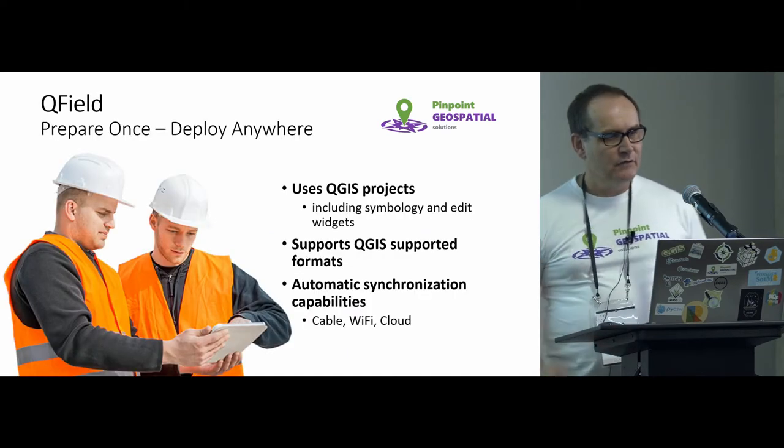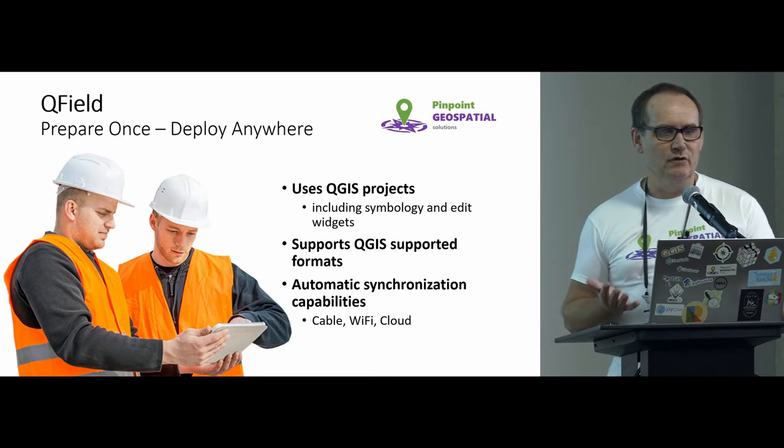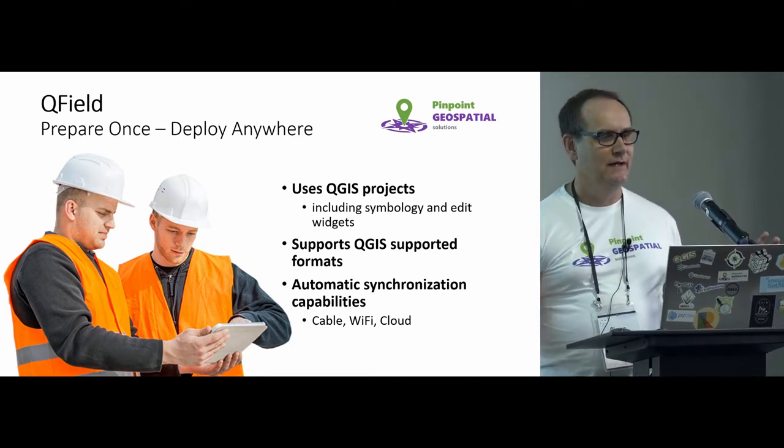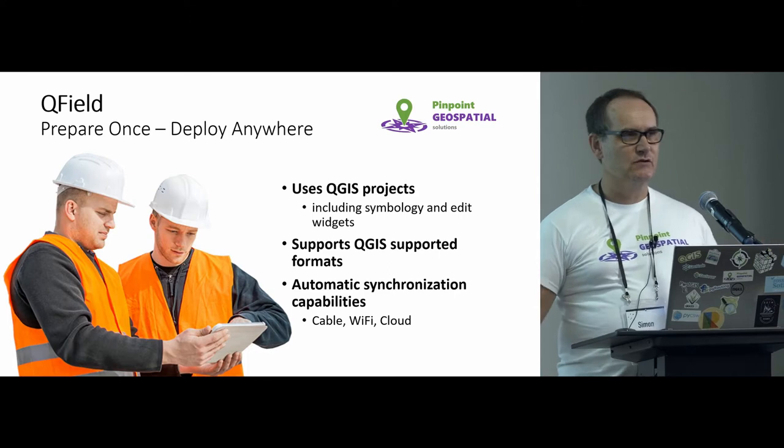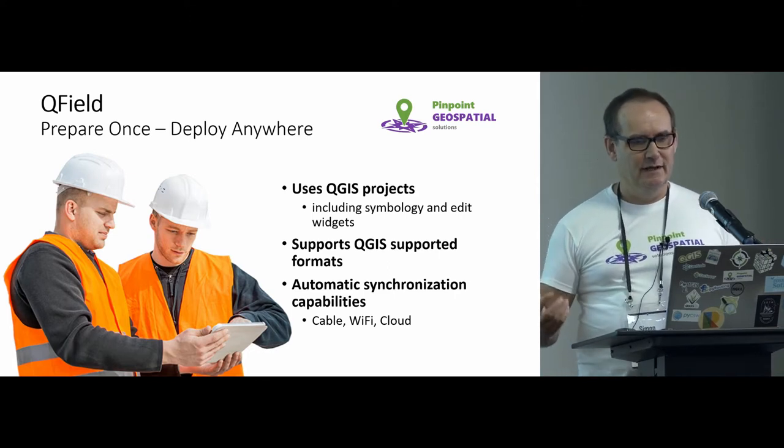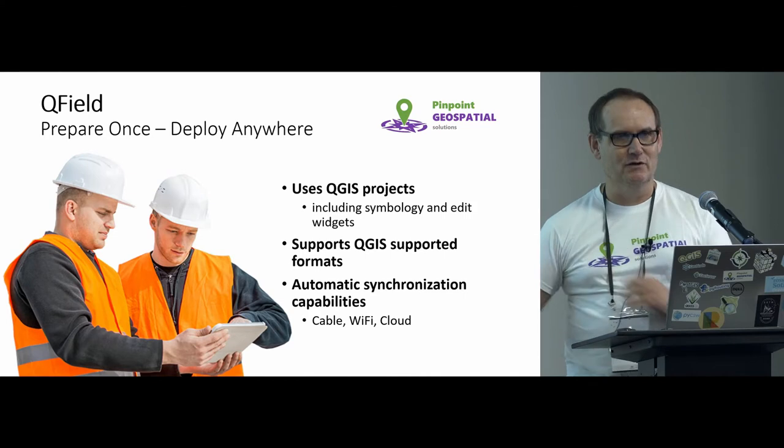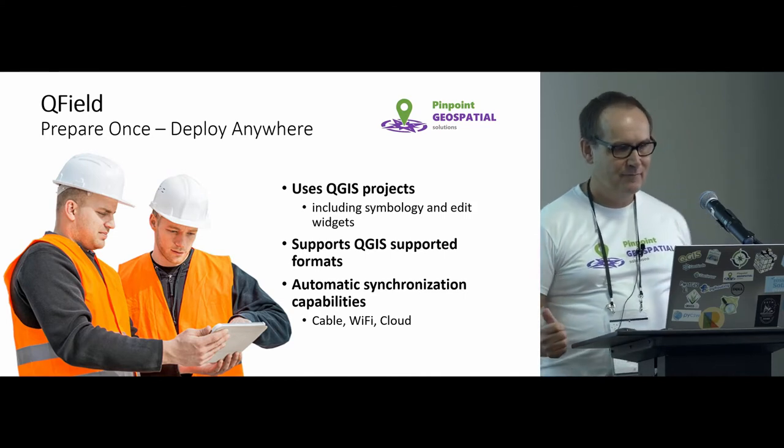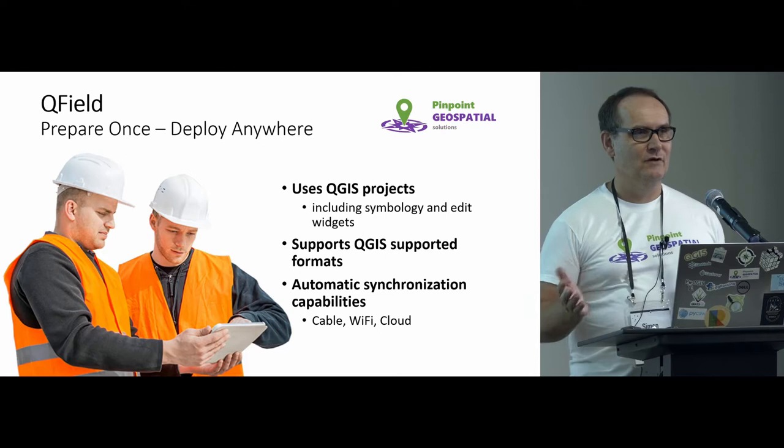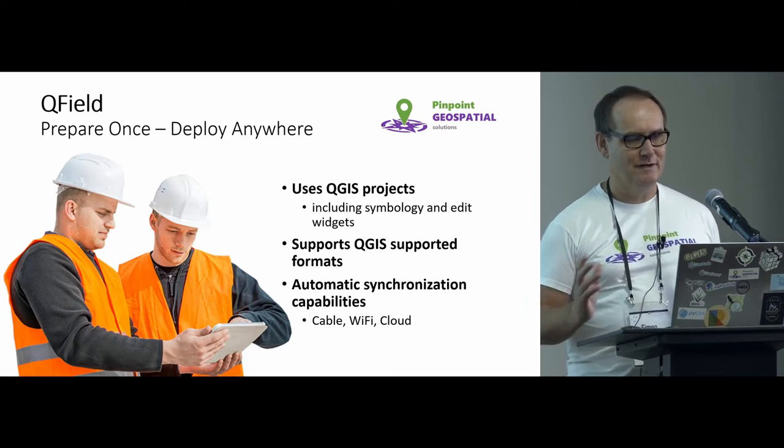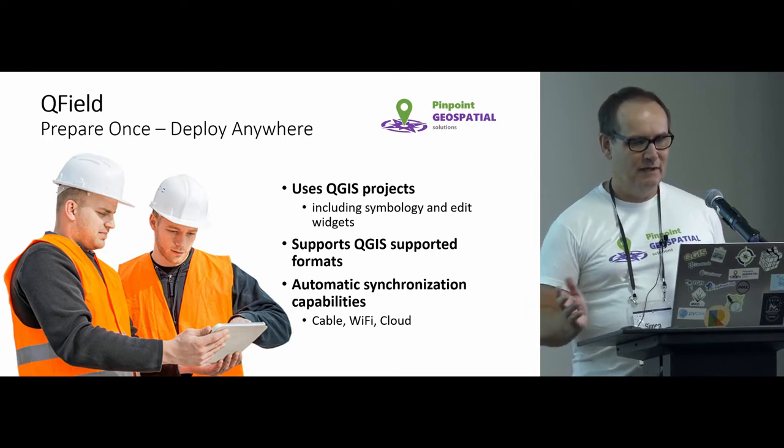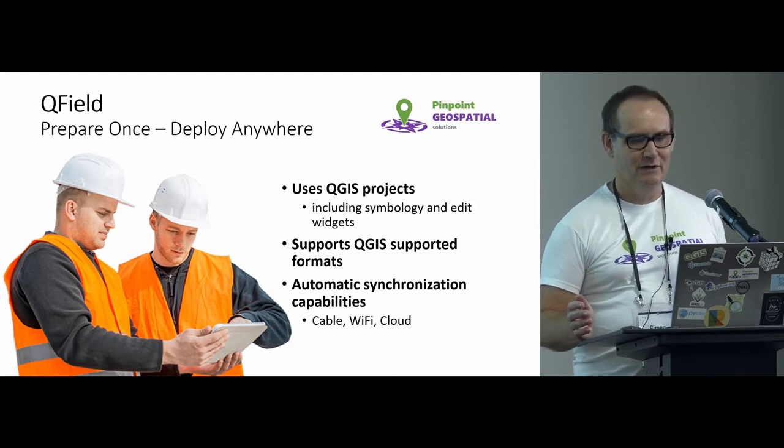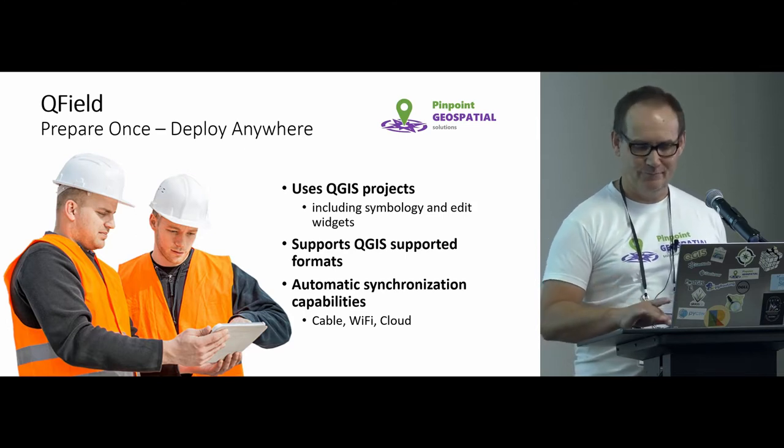The whole idea with QField is that you prepare once, deploy anywhere. Works with QGIS projects, which is great. If you can build a QGIS project, you can actually go out and use QField. Pretty much supports most QGIS supported formats. I haven't struck too many issues yet with any weird sort of formats. And of course, it has some synchronization capabilities, and those are getting better all the time.